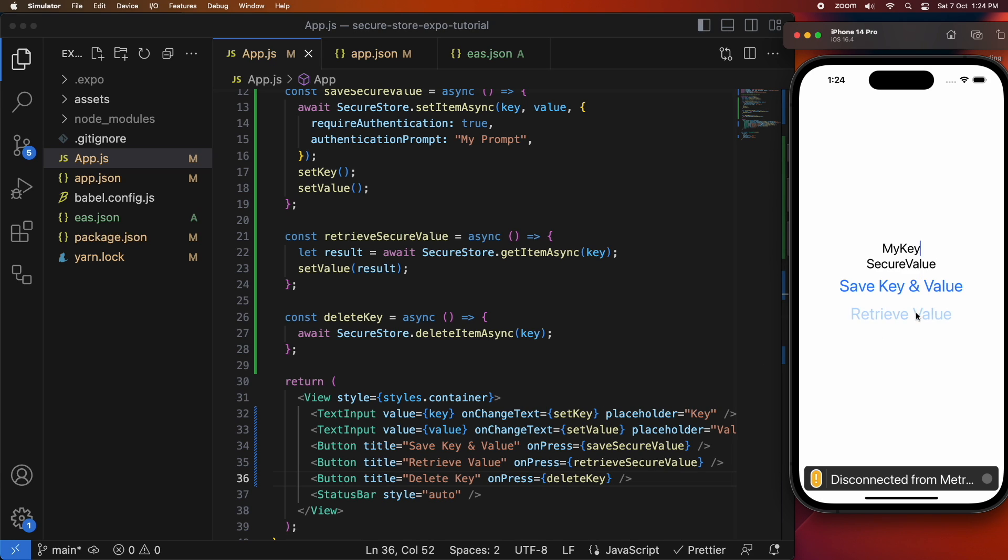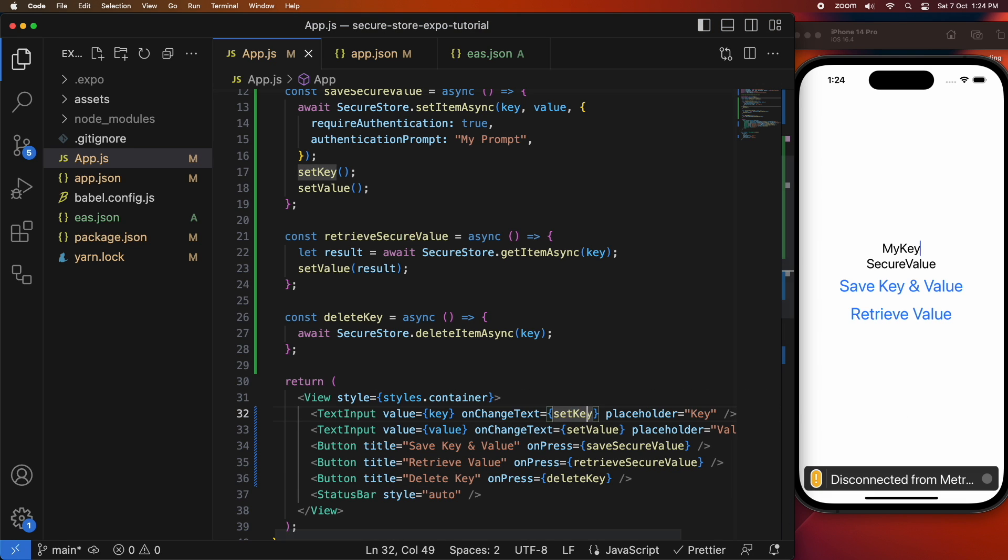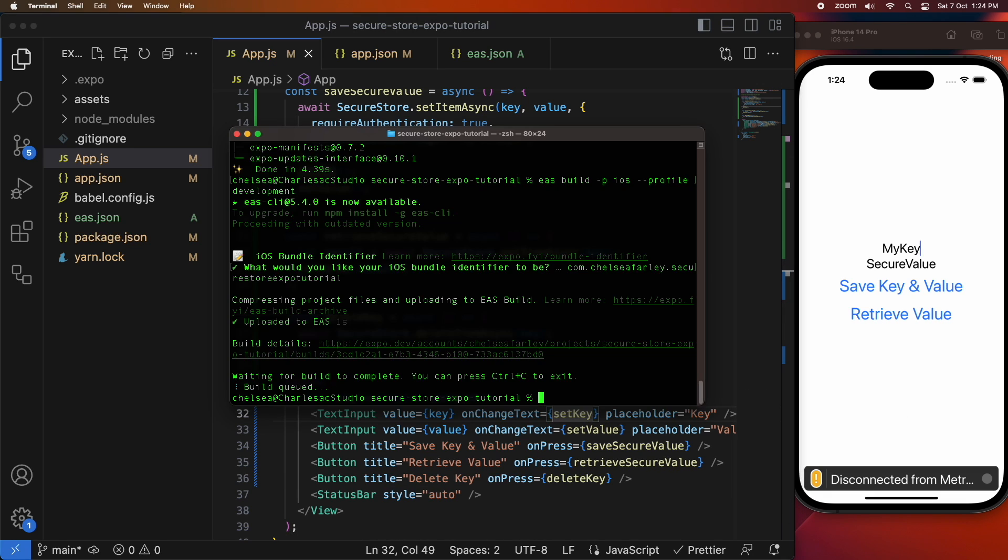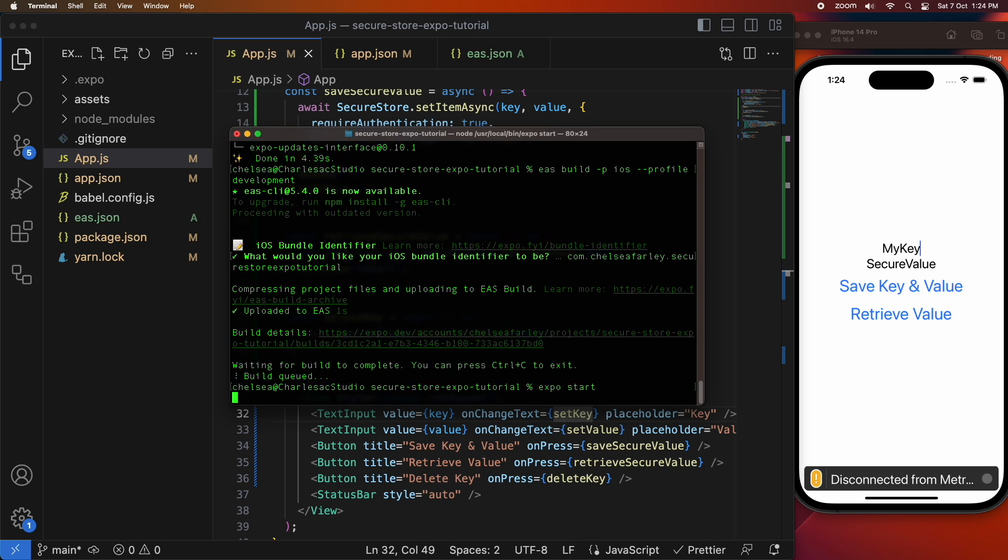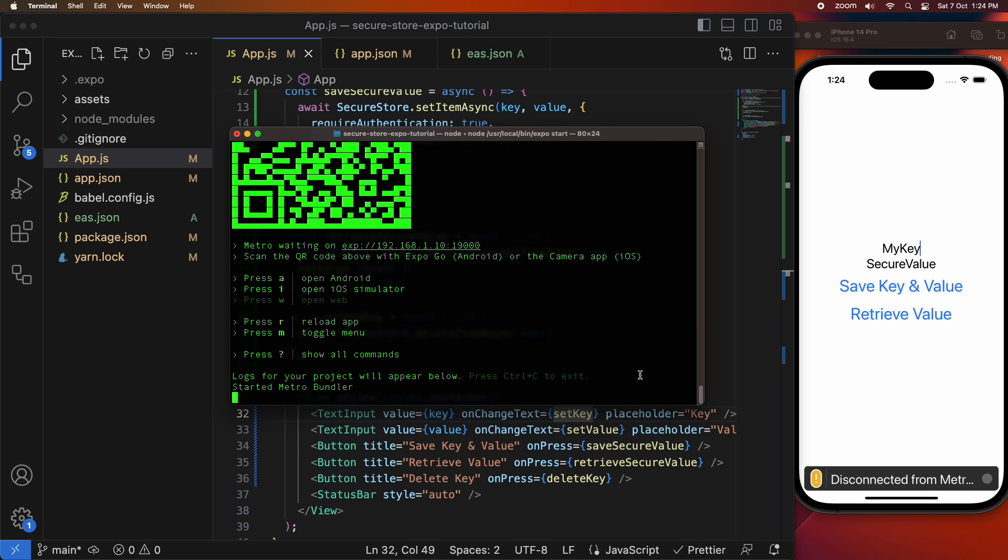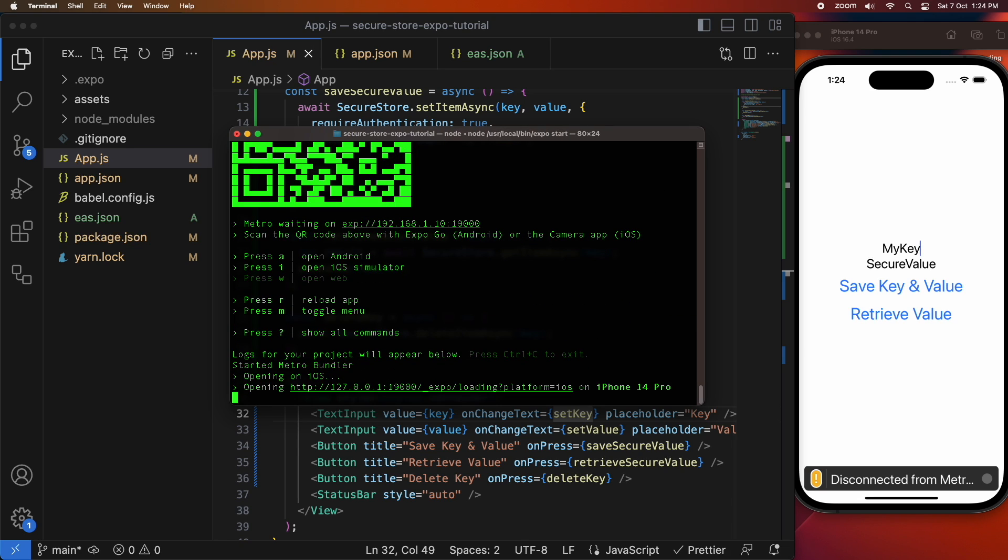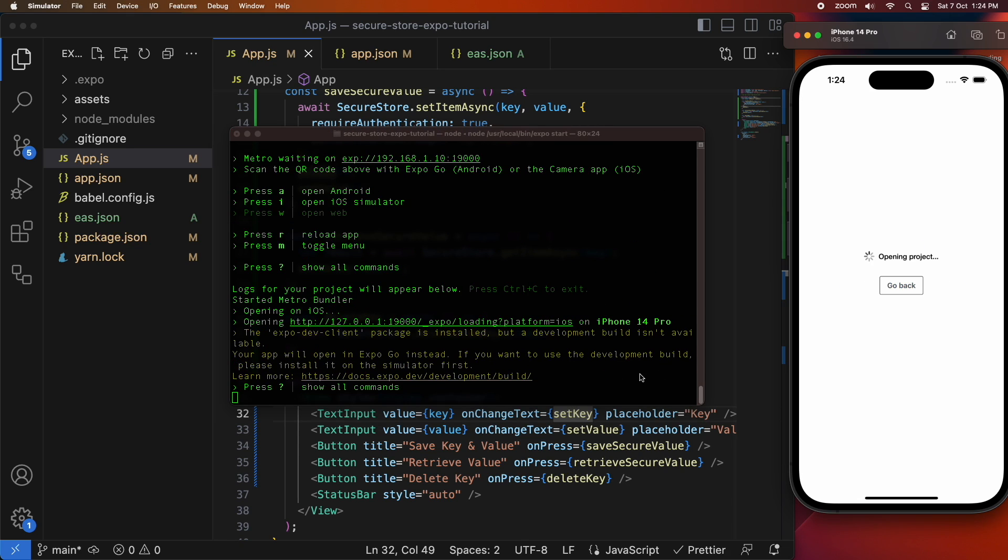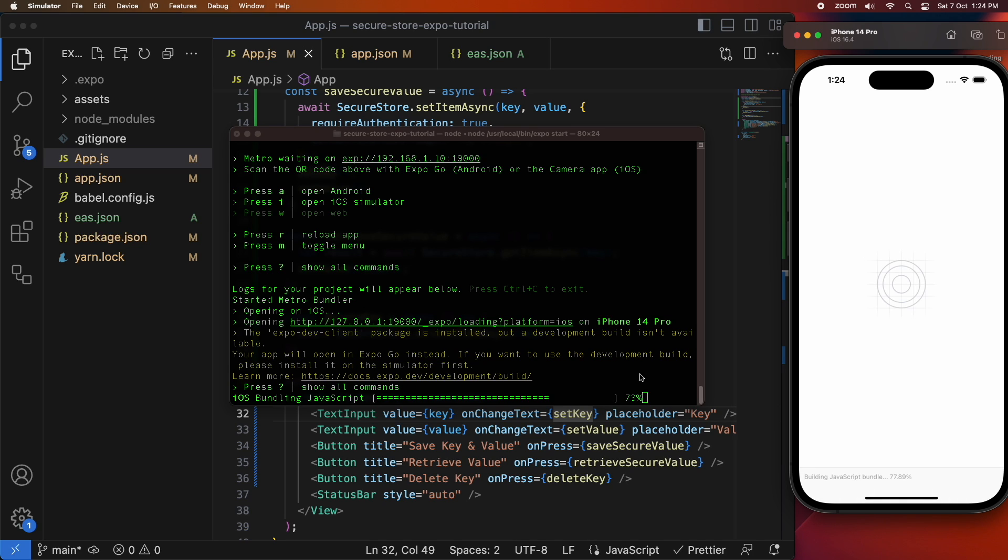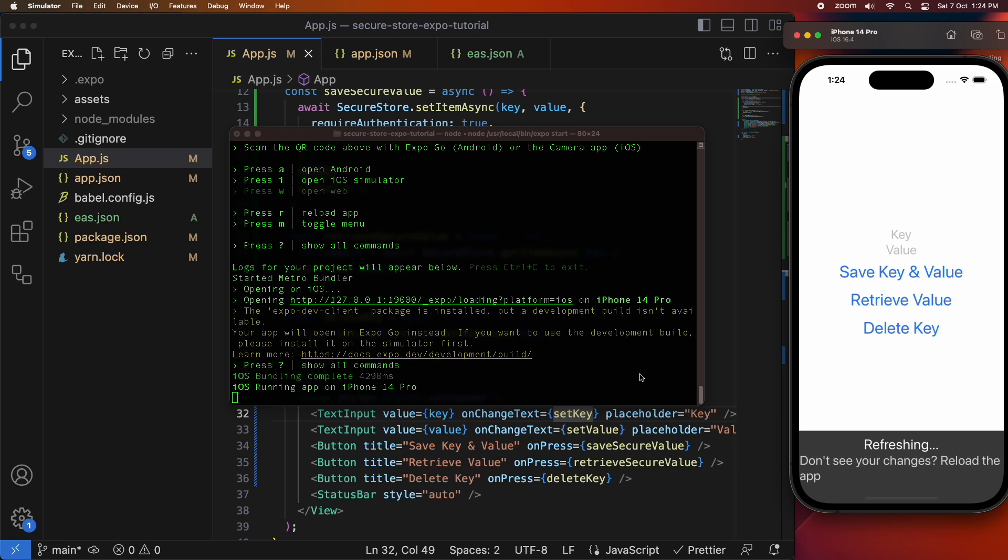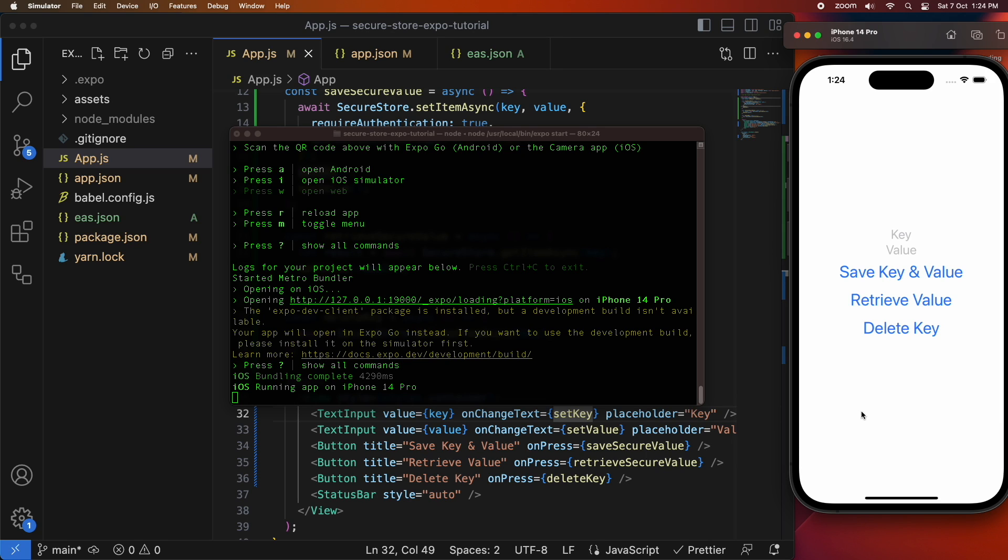Cool, so I've retrieved the value for my key and I'm just going to start up this app again once again just to show you so I can get my changes of the delete button. So I'm going to retrieve my key and then I'm going to choose to delete that key.